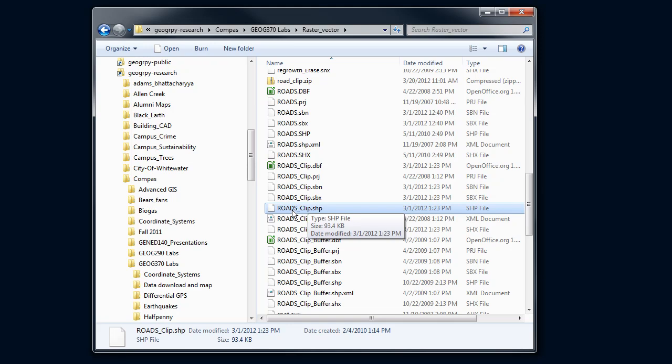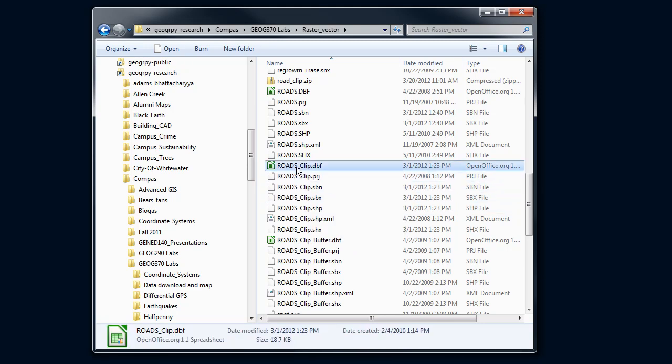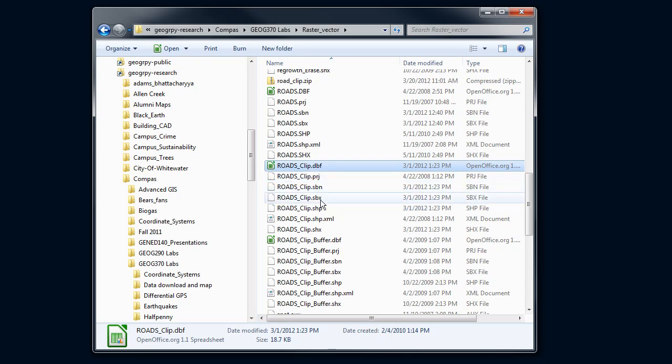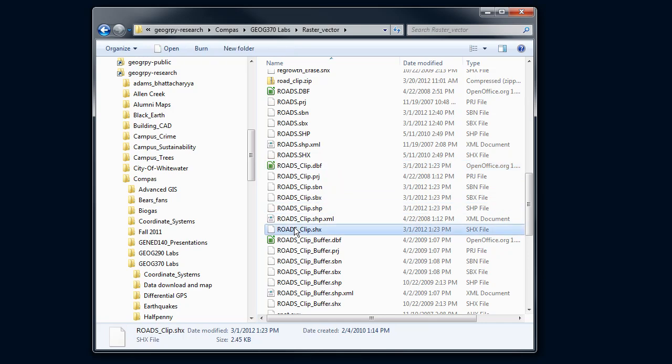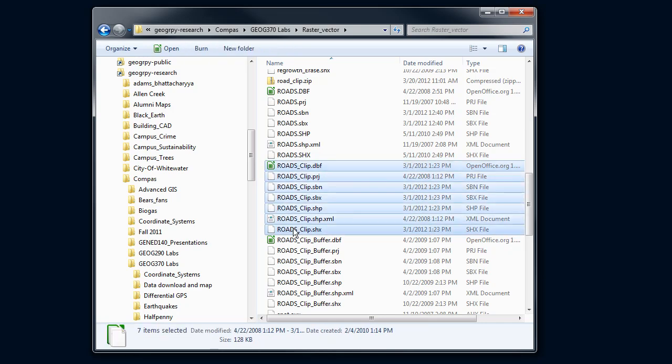So what you want to do when you want to send somebody that is send everything that's associated with that shapefile. If you look at the base name—roads_clip.dbf, .prj, .sbn, .sbx—you have to send them all of this stuff, every single file from here to here.